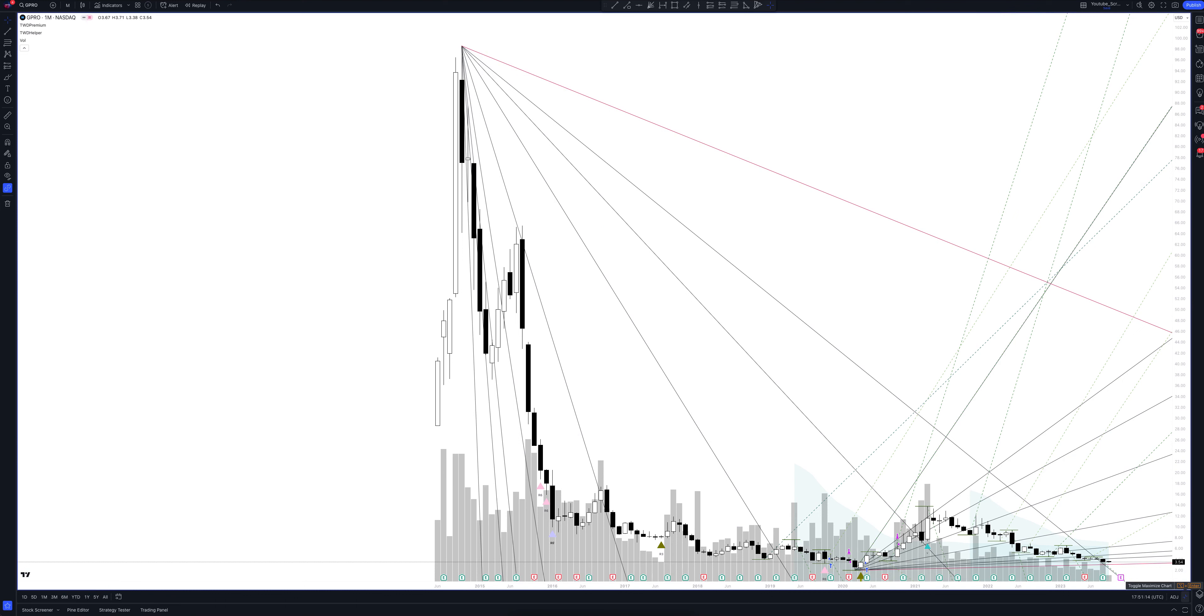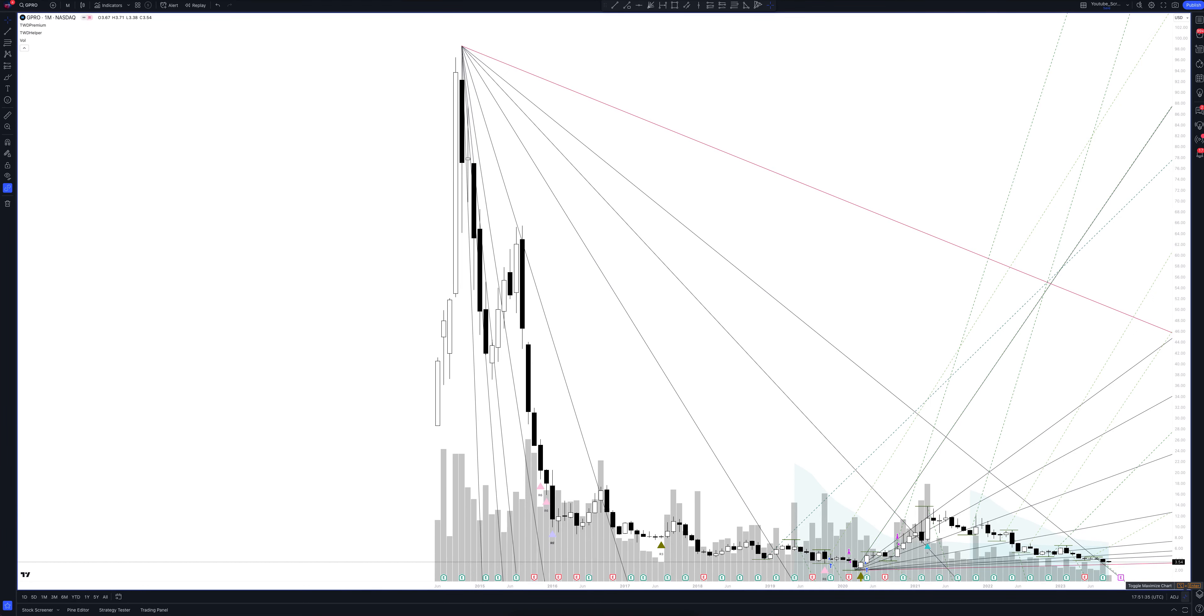We always start our analysis from the global market. Let's open the monthly timeframe and look at the main trend directions and situations that have been formed by our instrument. We draw the rays using the lines of the Waved Helper indicator. They demonstrate the global direction of price activity, support and resistance zones. Let's consider them in detail.